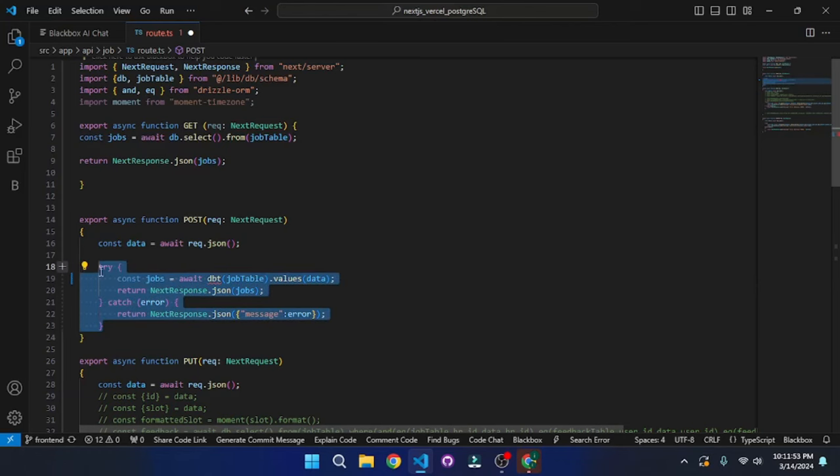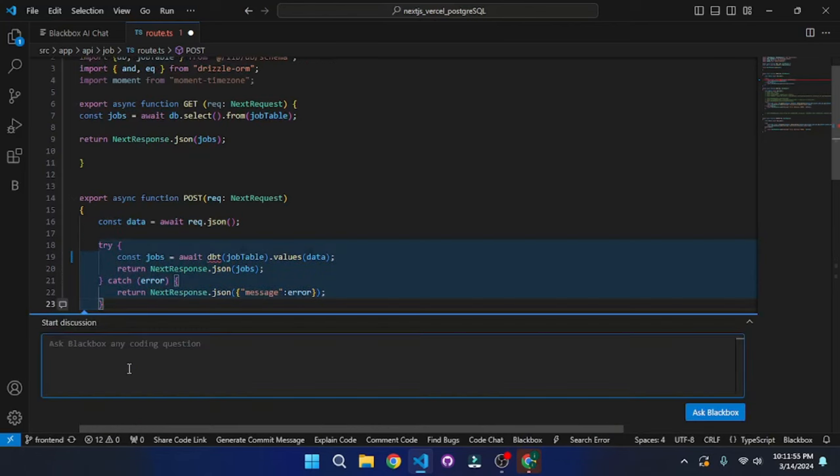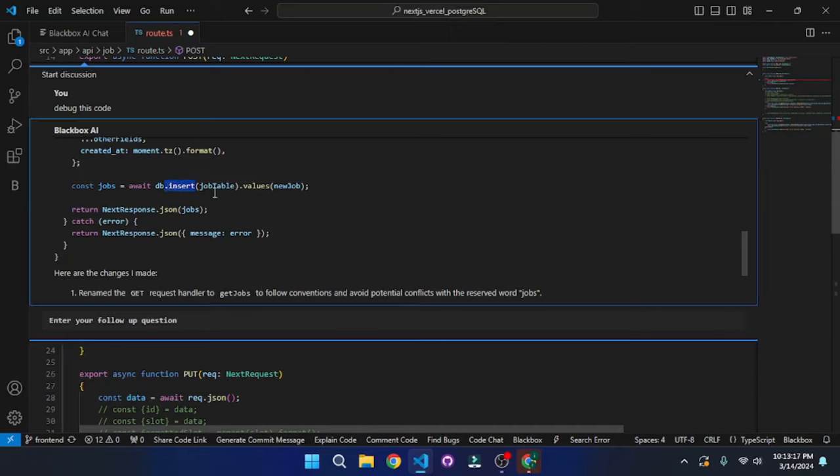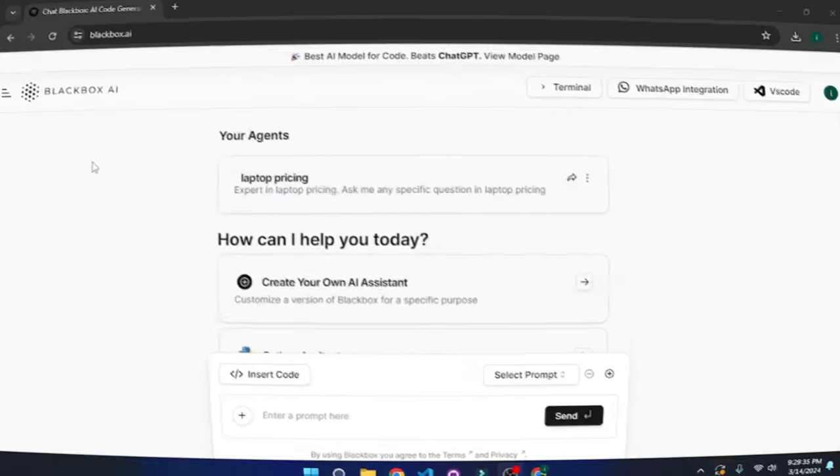First off, I'm going to give you an overview of what Blackbox.ai is. So let's jump to their website.